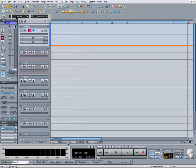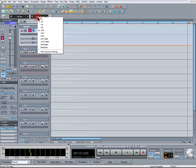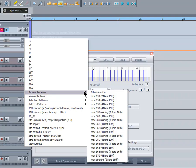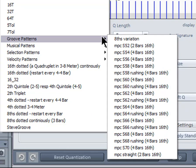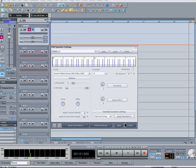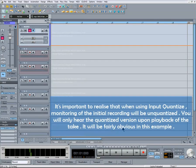In this final example I'm going to show some live MIDI drums being recorded. But instead of choosing a straight 16th Quantize value, I'm going to open the MIDI Quantize settings window. Where it says Q Grid there is a list of standard presets, but below there are some custom grooves. Under the Groove Patterns list there are some MPC Groove templates — I'm going to choose the S66 MPC template as my Input Quantize setting. It's important to realize that when using Input Quantize, monitoring of the initial recording will be unquantized. You will only hear the quantized version upon playback of the take.